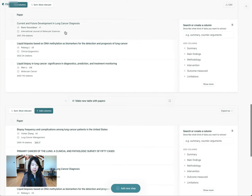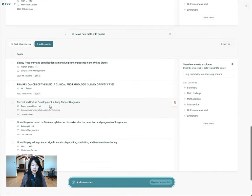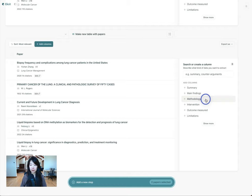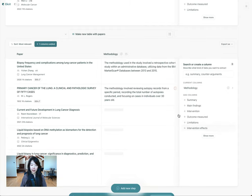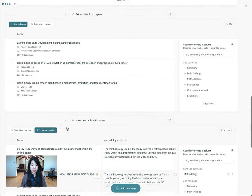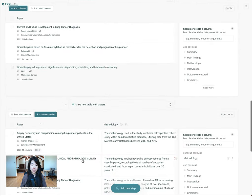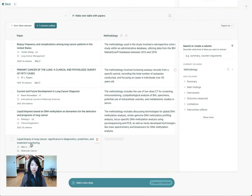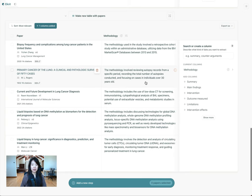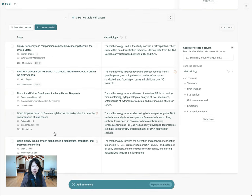Now I have these three — current and future liquid biopsies — from my uploaded set, and then two from the ones that I found publicly. Then I can start going deeper and maybe learning more about the methodology and digging into this set of papers. This is a great way to go broad and then pick the papers that are most relevant or seem the highest quality and then drill down deeper.